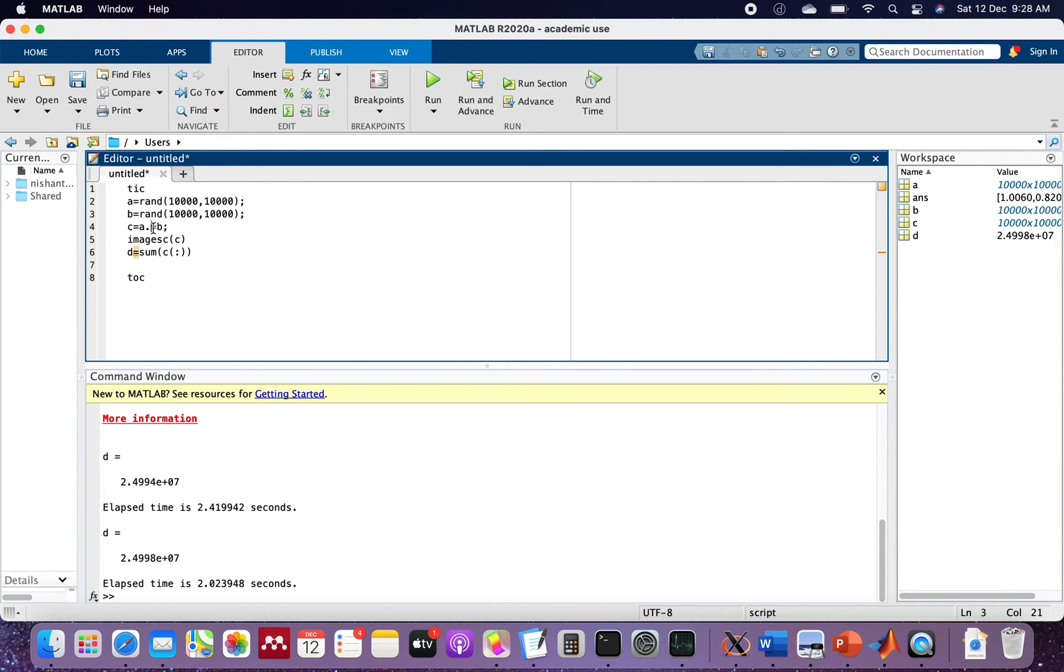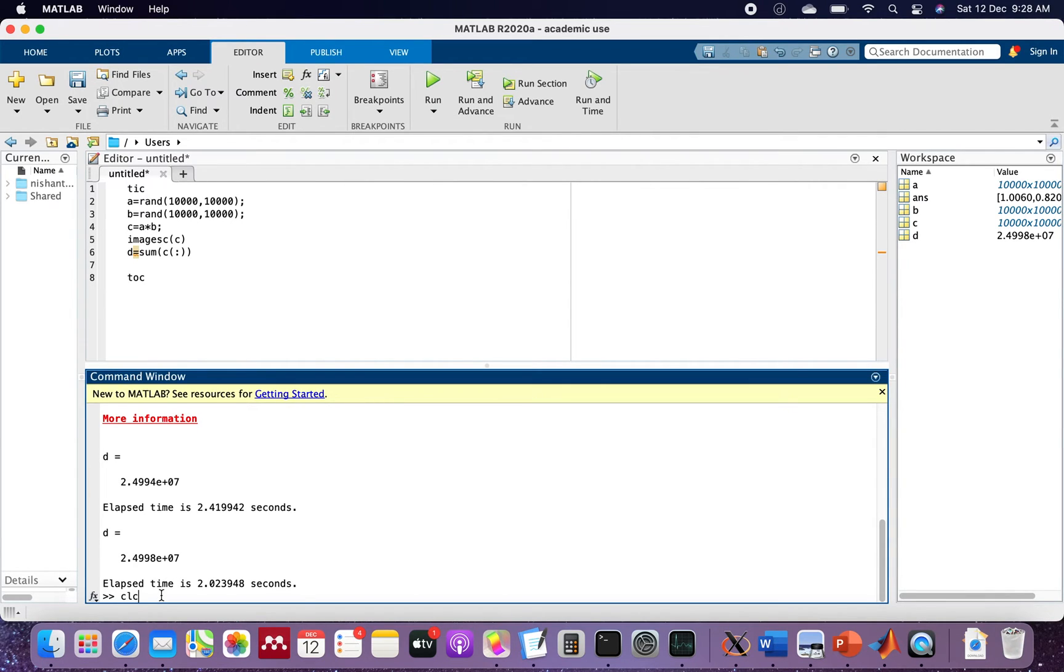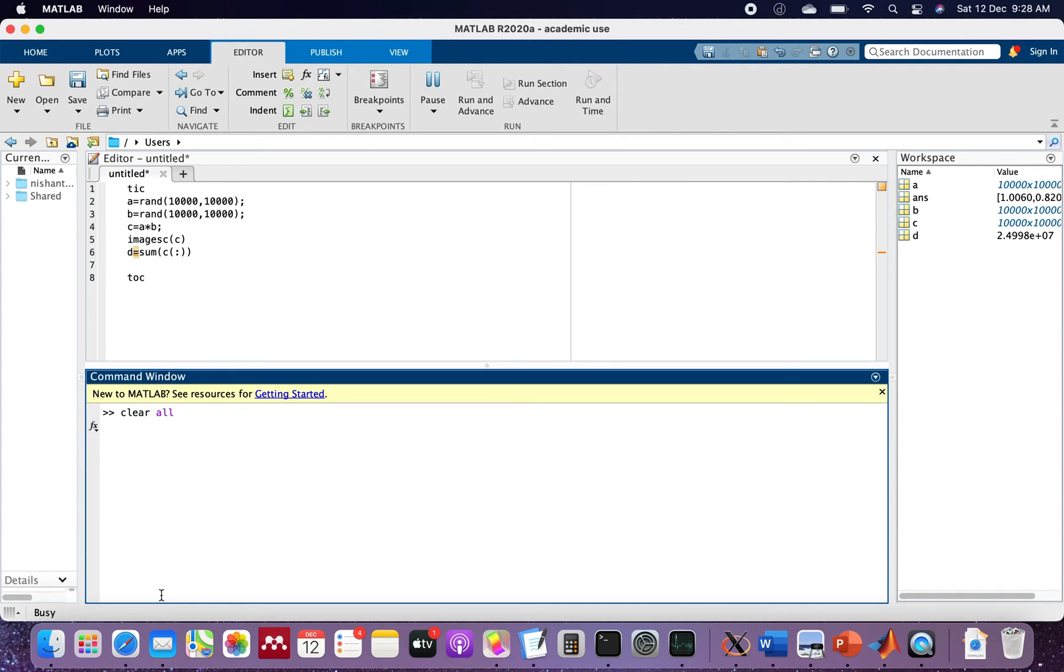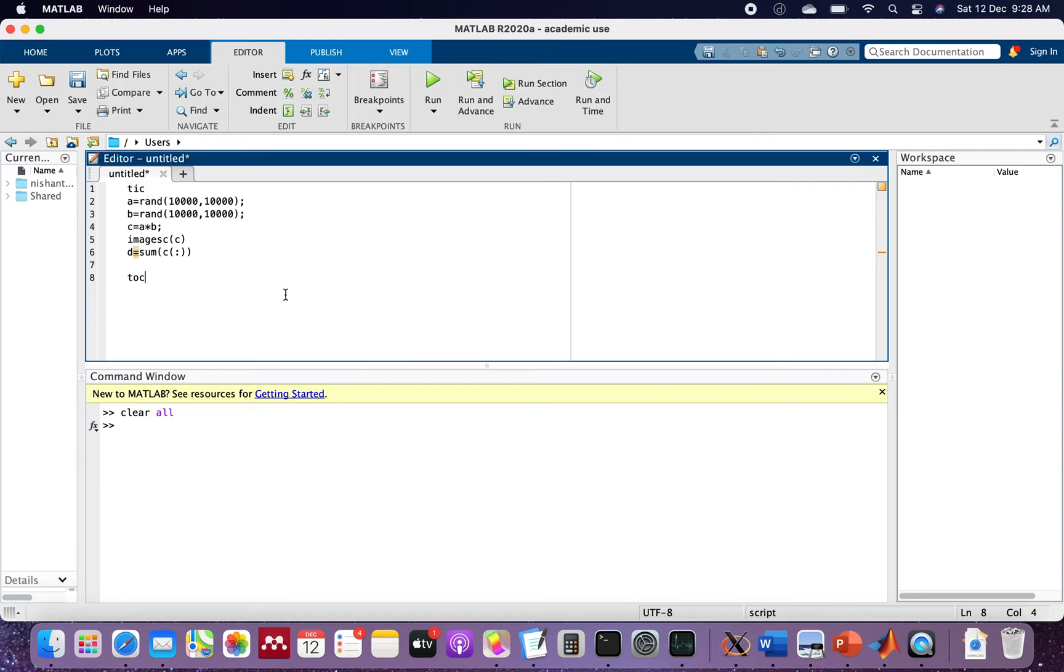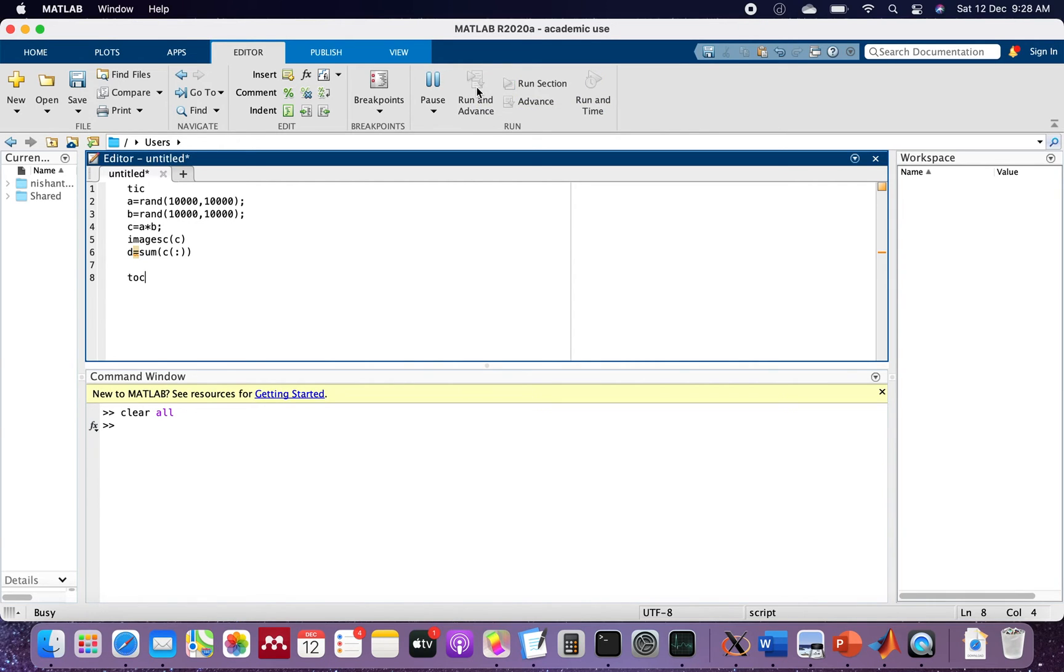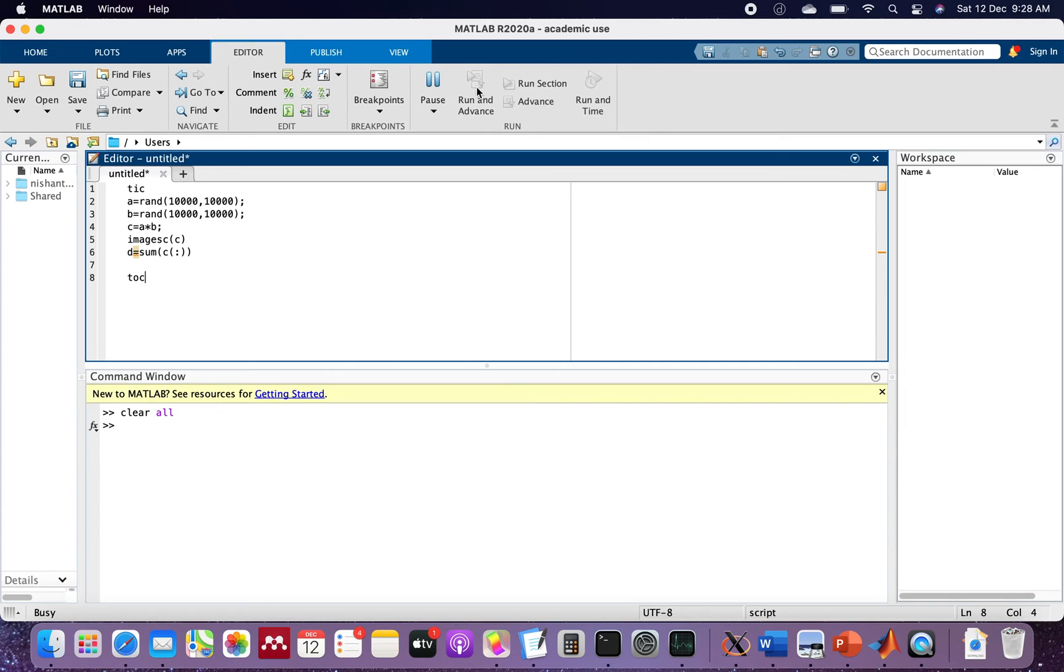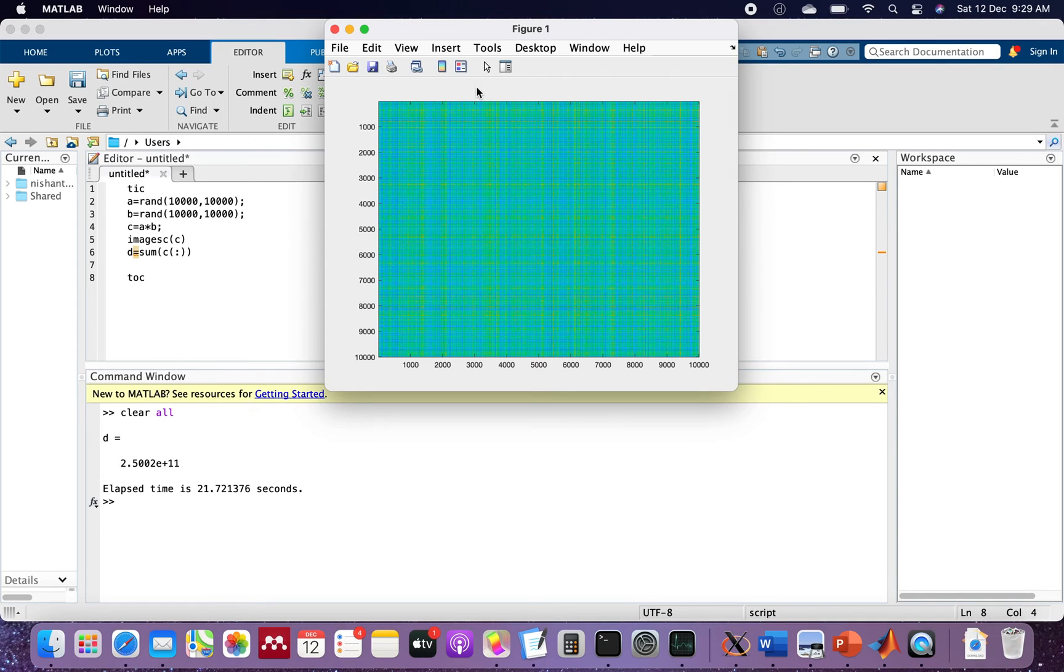Let's do direct matrix multiplication this time and see what we get. We'll clear the screen and clear the variables. Now let's run this and see how much time it takes to do normal matrix multiplication. This time we are not doing element-wise matrix multiplication. It's taking a bit longer time because I believe element-wise multiplication is much easier to do.